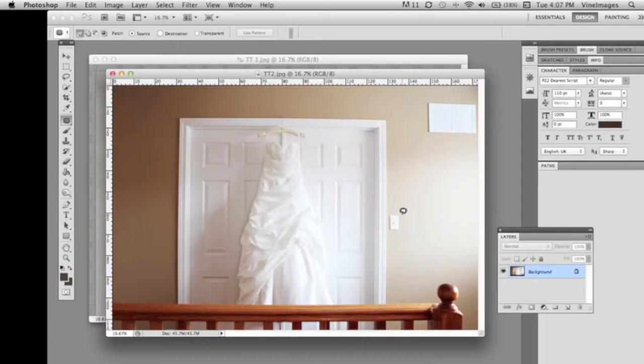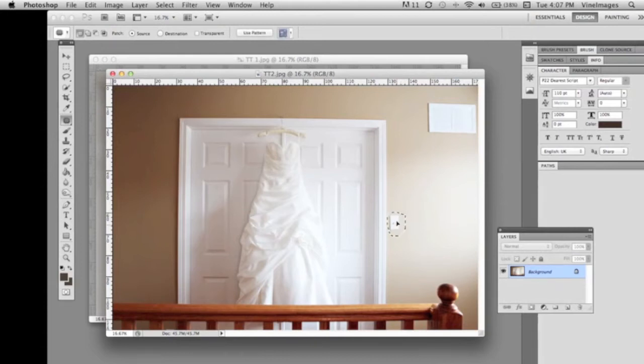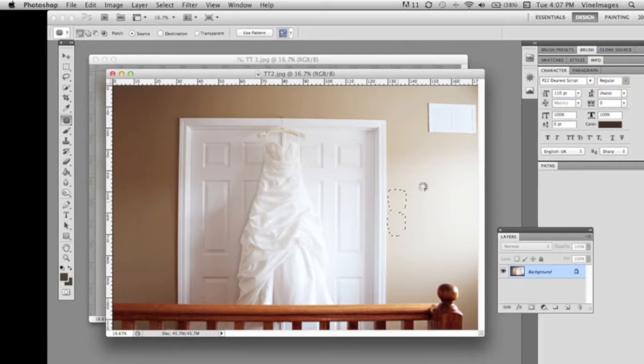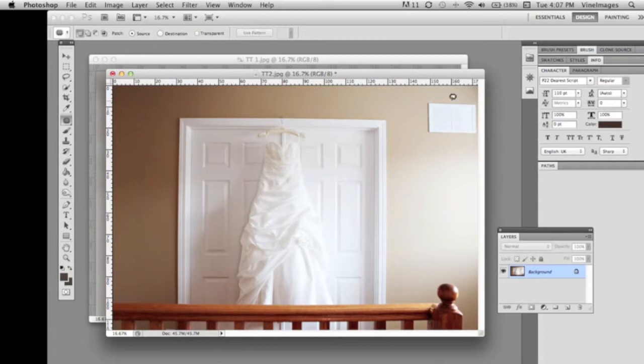We're gonna go over to the light switch here and we're just gonna select around the light switch and we're gonna drag it up there and voila the light switch is gone very easy to use.